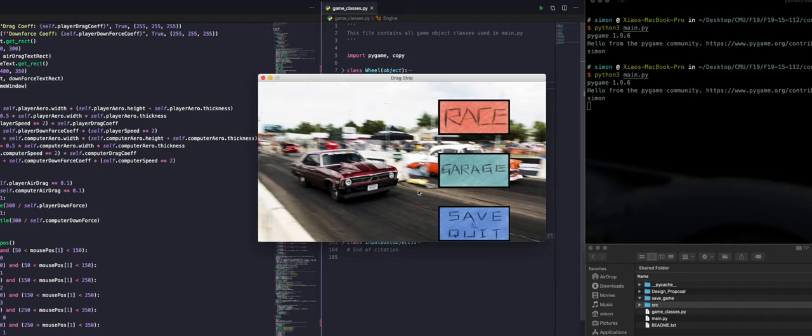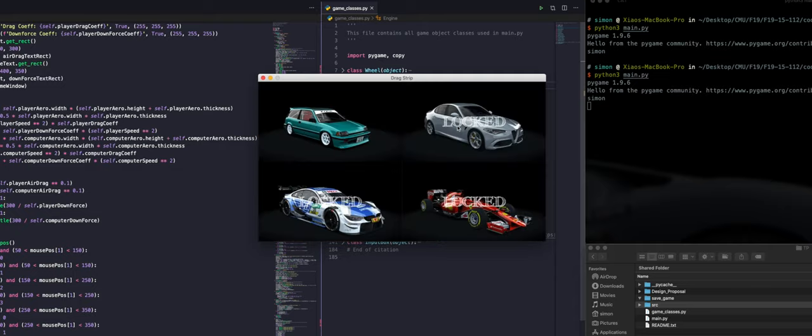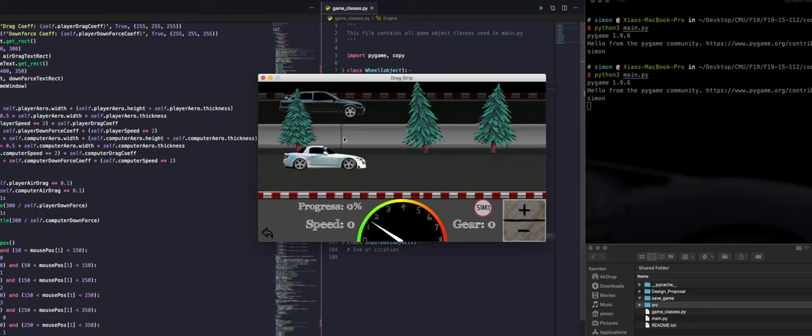First, you enter a username you desire to log into the game. You can race, go to the garage or save and quit. We're gonna go racing here. Hit the start button to start the race.